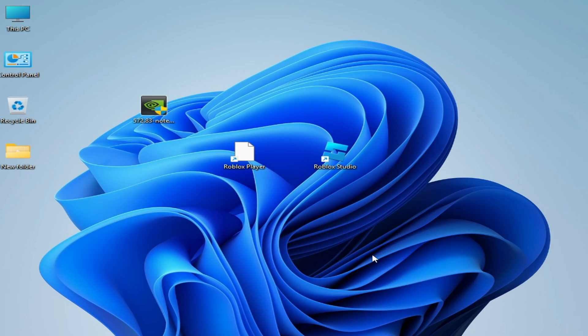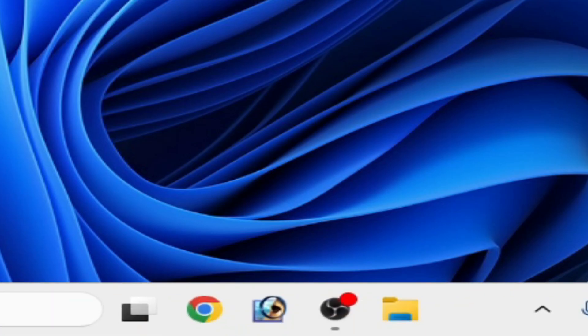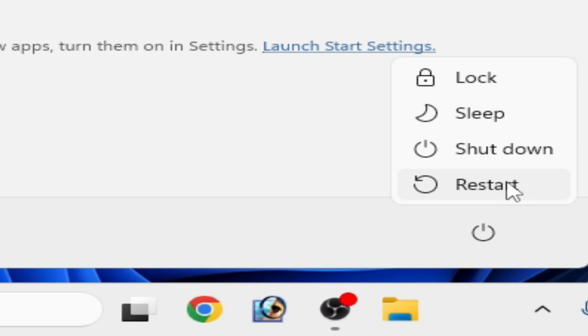After installation, you need to restart your PC. Go to Startup and restart your PC.